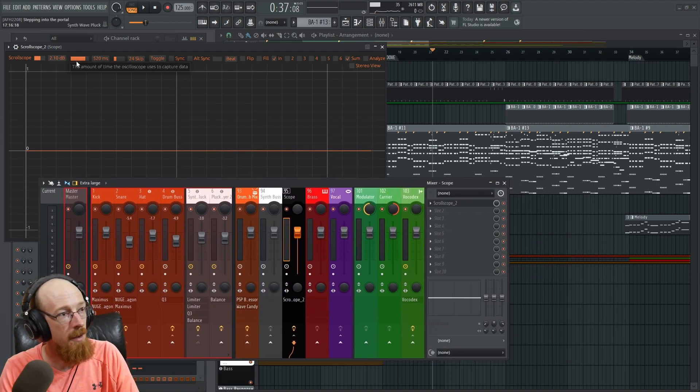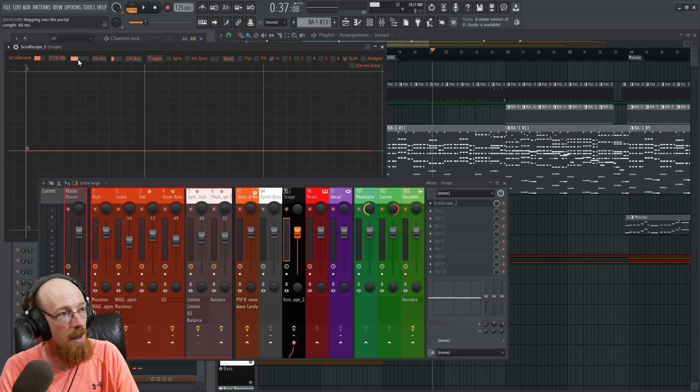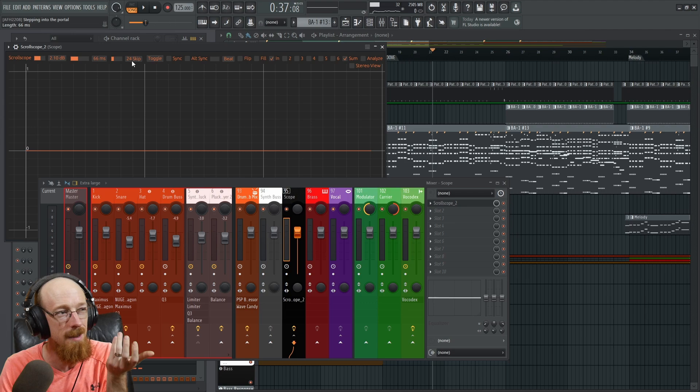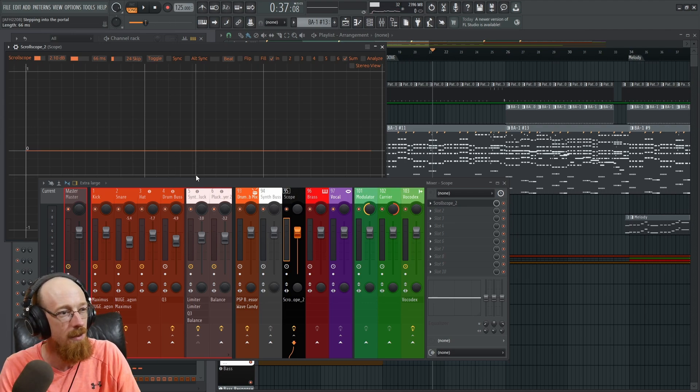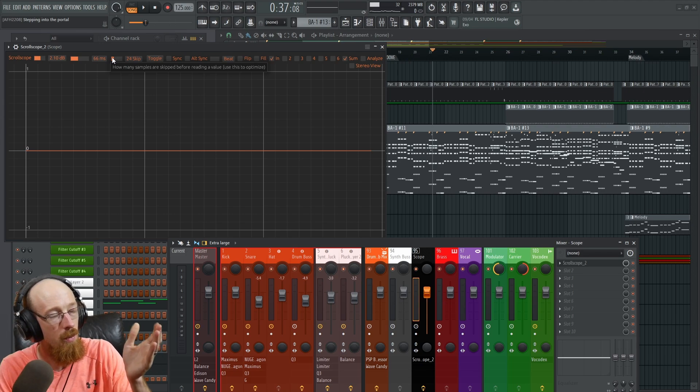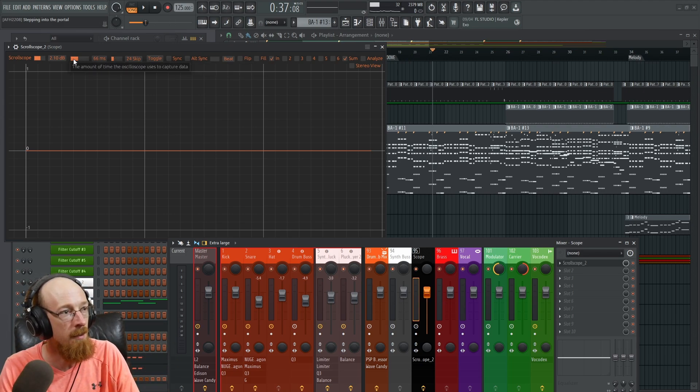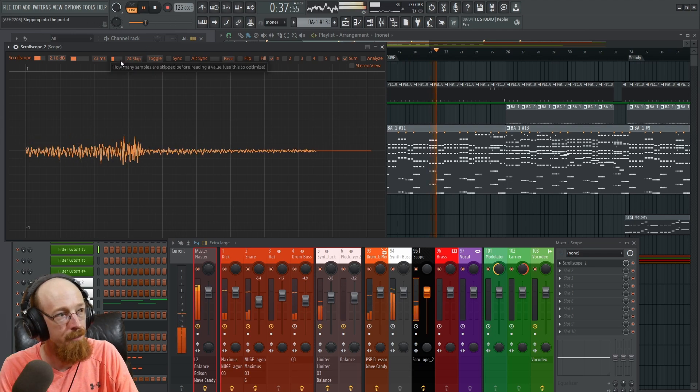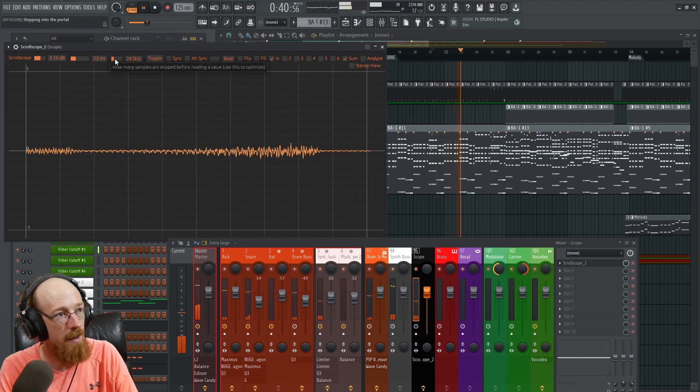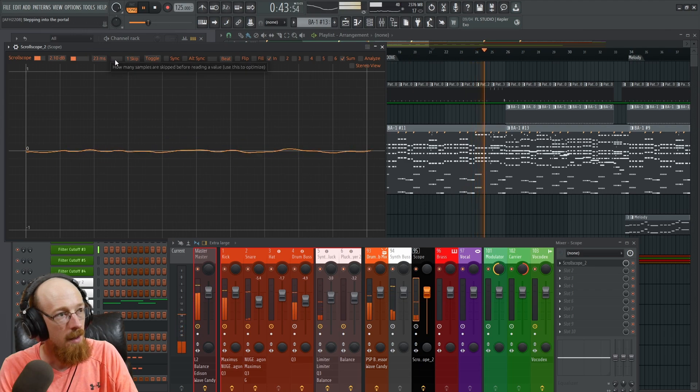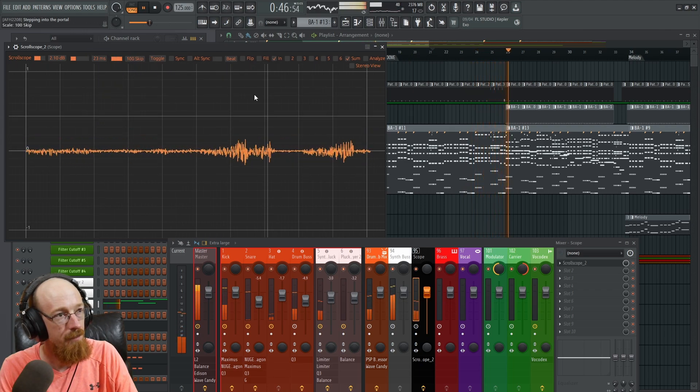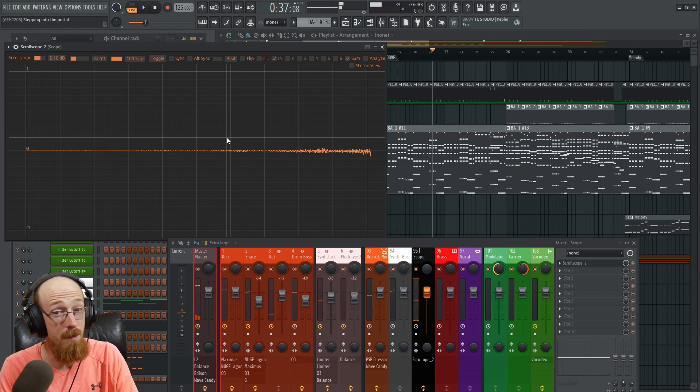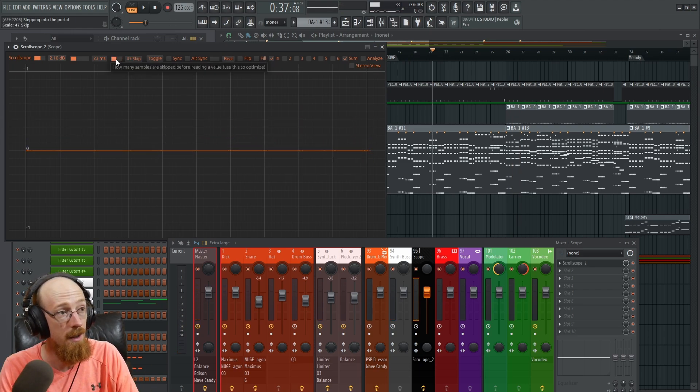You've seen the zoom level, but there's this other feature here called skip. Skip almost has a similar thing. It skips some of the samples from what I understand. If you hover over something, it'll tell you how many samples are skipped before reading a value. And it's got an interesting property if you have a really small window. So it's almost like a speed control in a way as well. I tend to only touch this if things are getting weird.